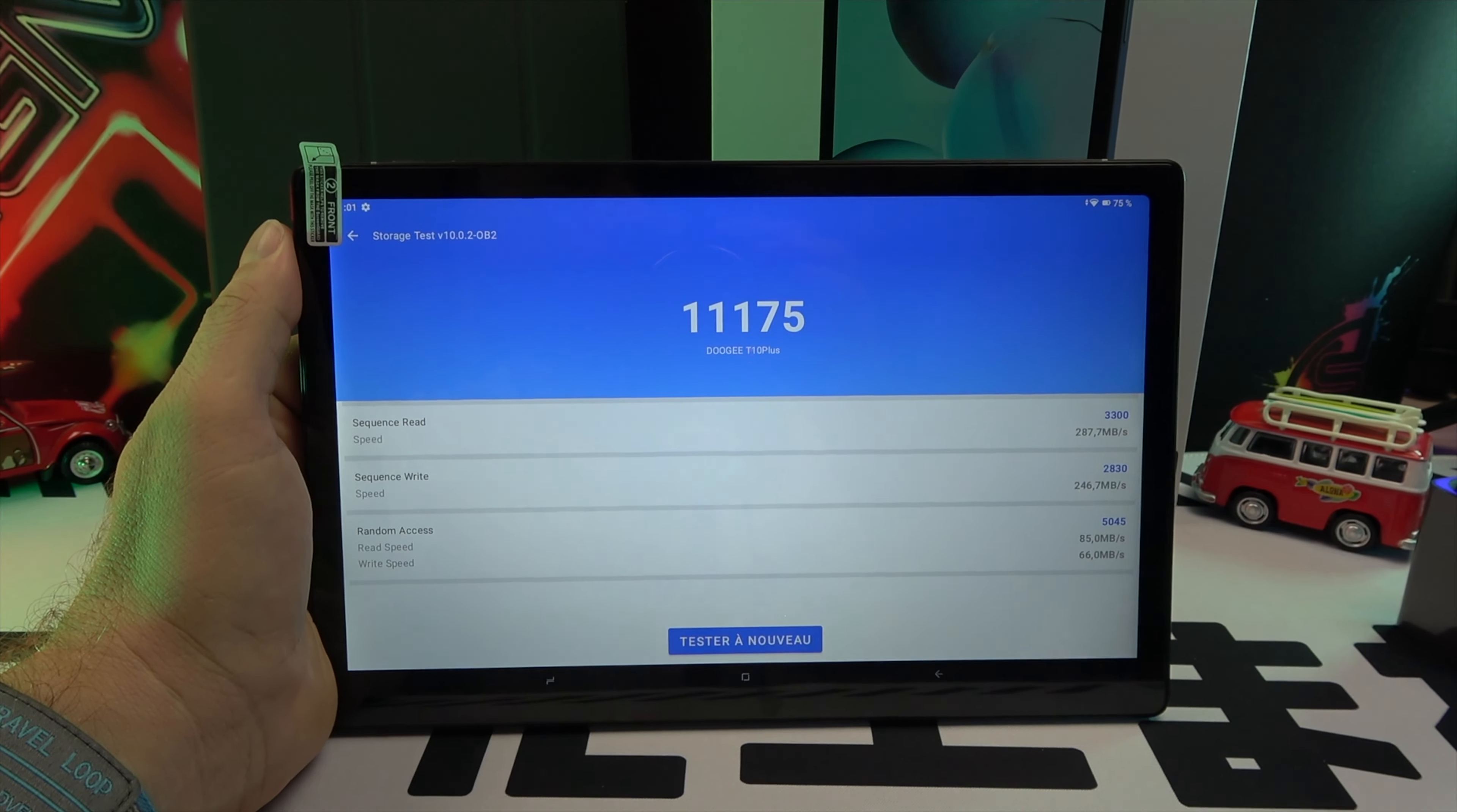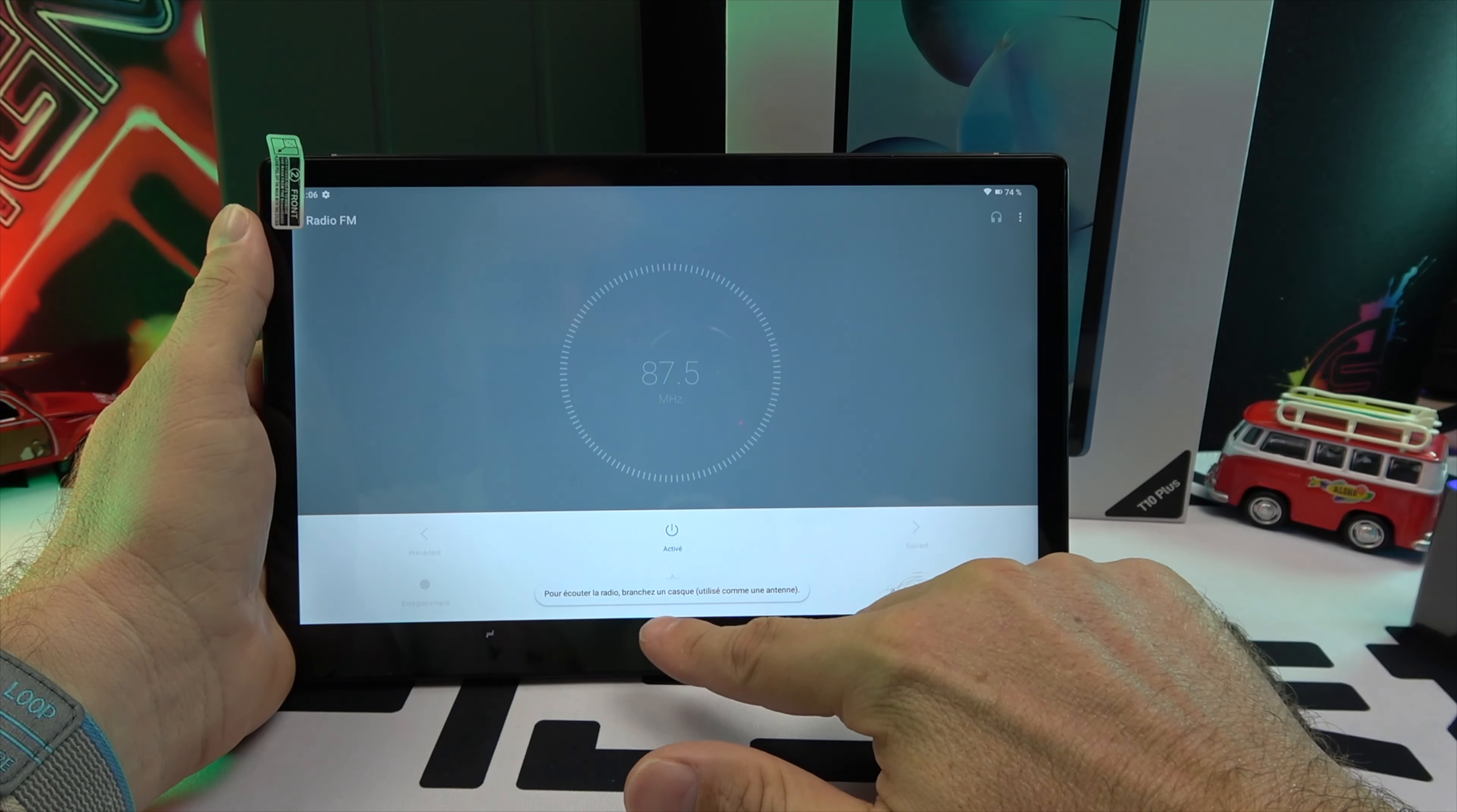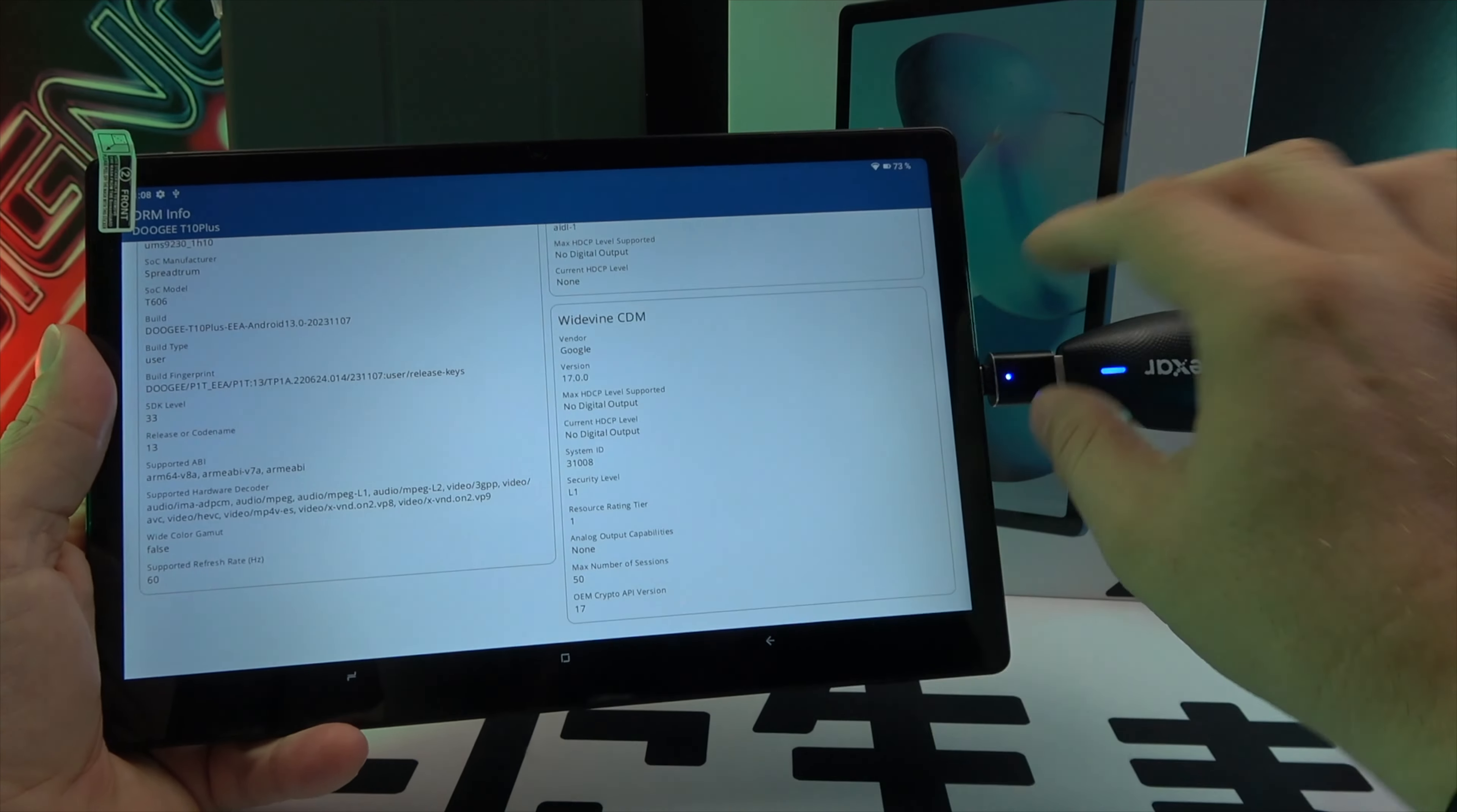For wireless connectivity, the tablet supports Bluetooth 5.0 and Wi-Fi 2.4G/5G but lacks NFC and radio. For navigation, it is equipped with GPS, BeiDou, GLONASS, Galileo, and A-GPS. It also supports Widevine L1, making it ideal for streaming multimedia content.